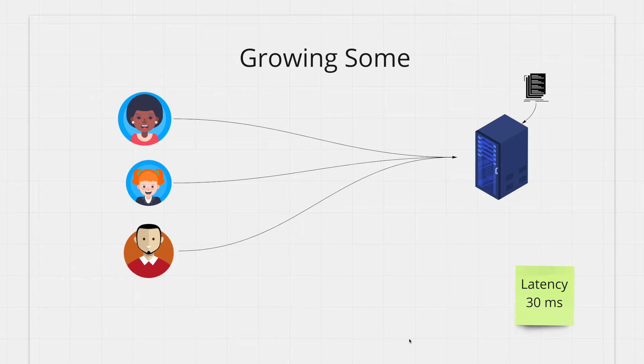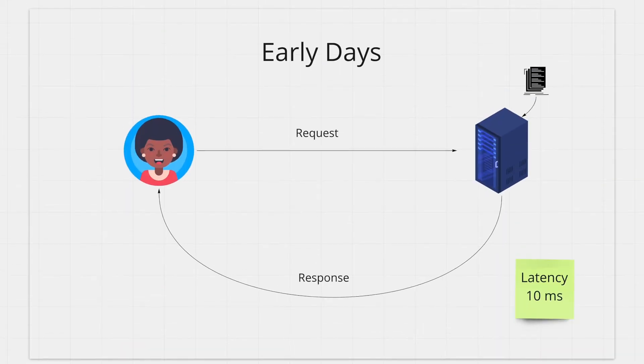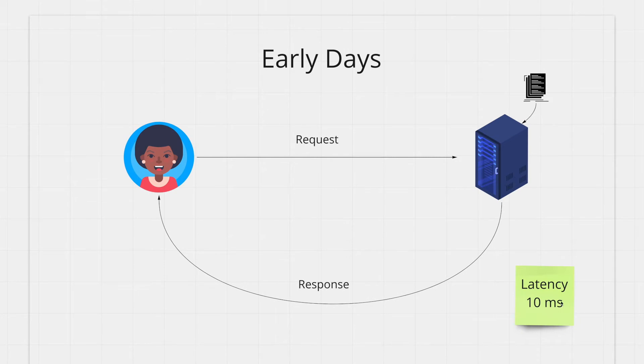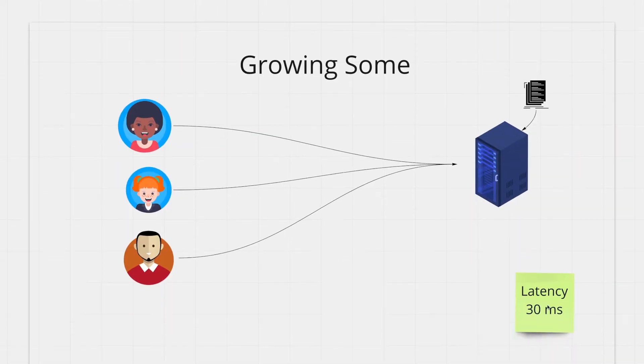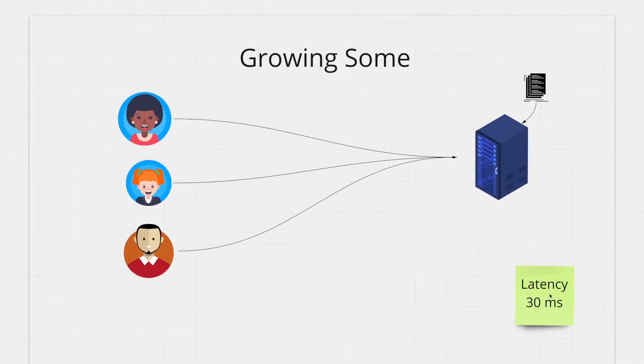You can see your latency is increasing gradually too. So you had a latency of 10 milliseconds here and now you have a latency of 30 milliseconds.